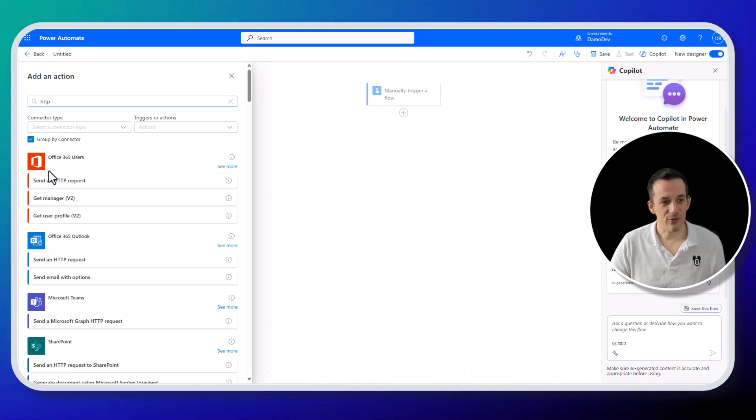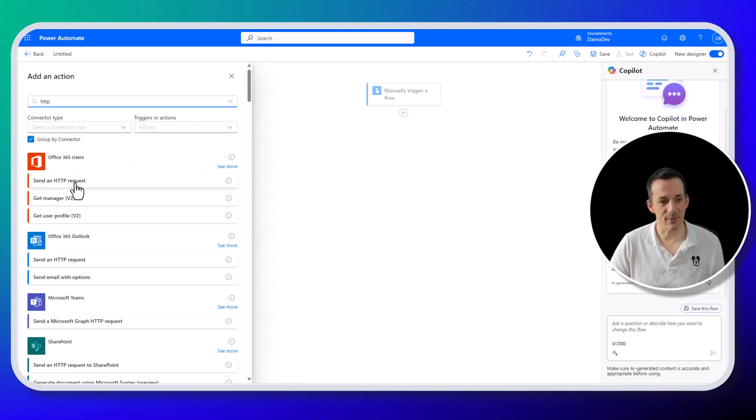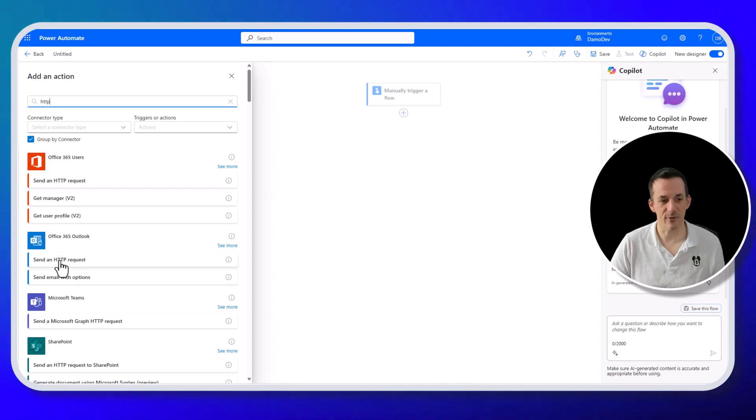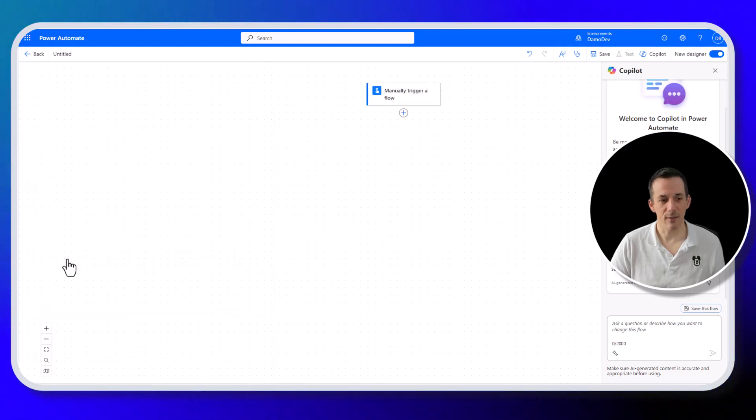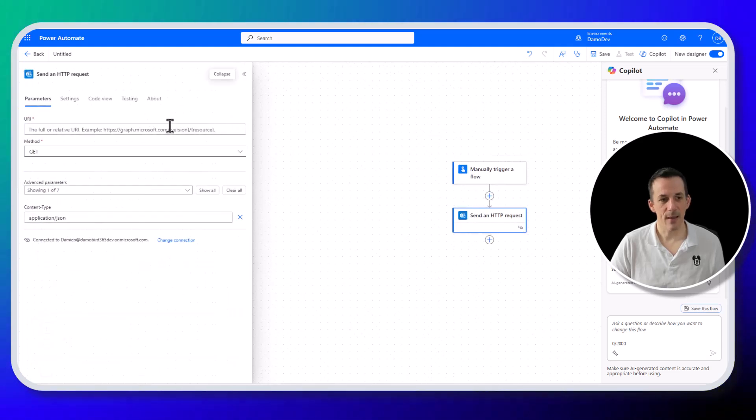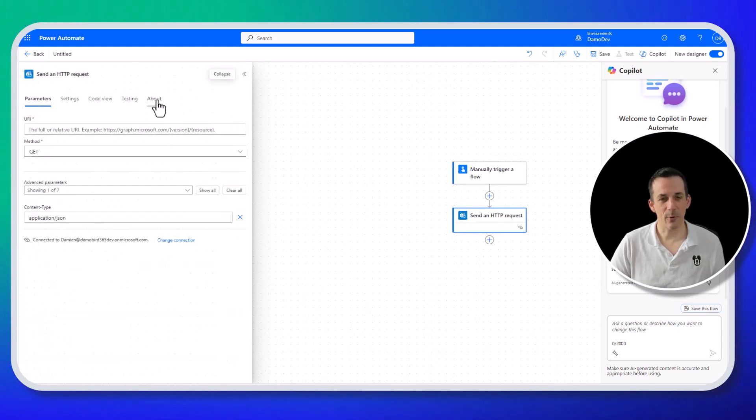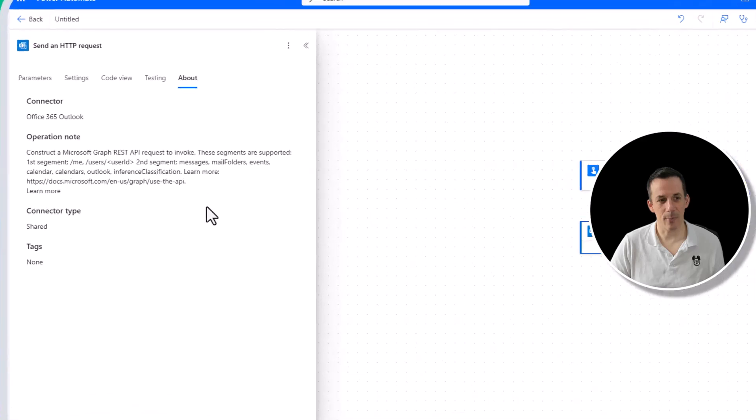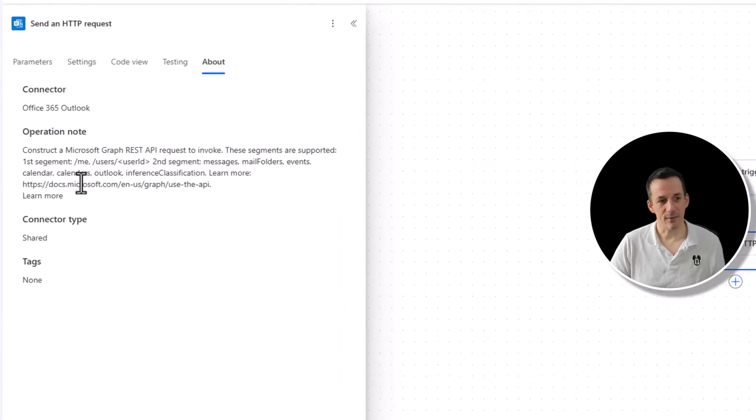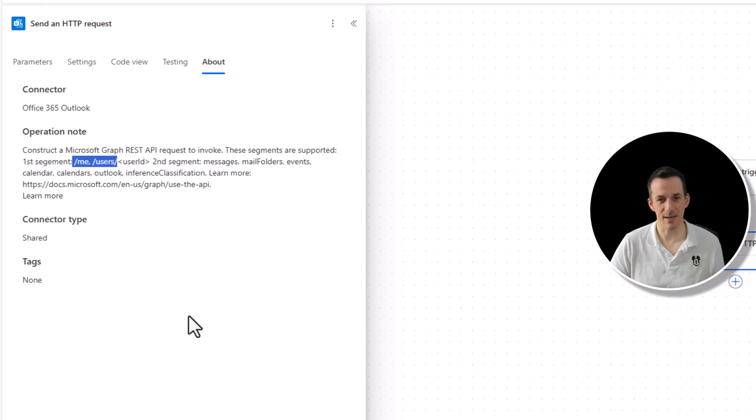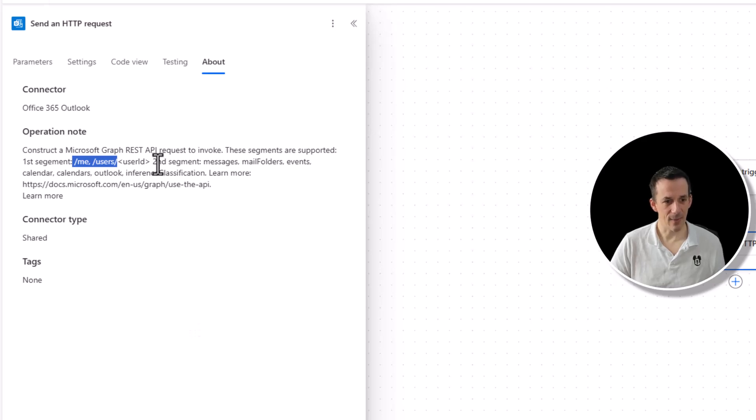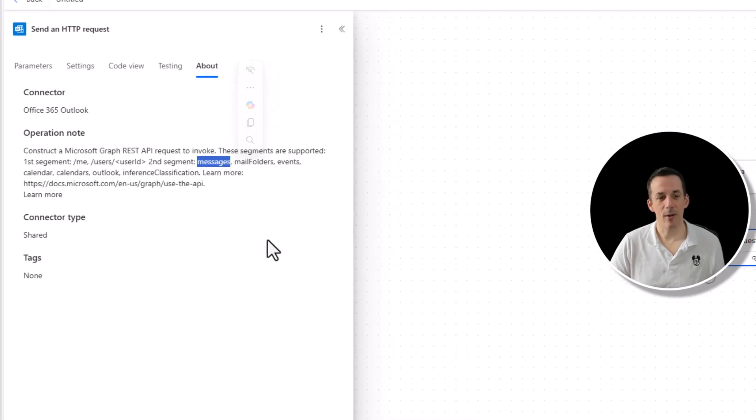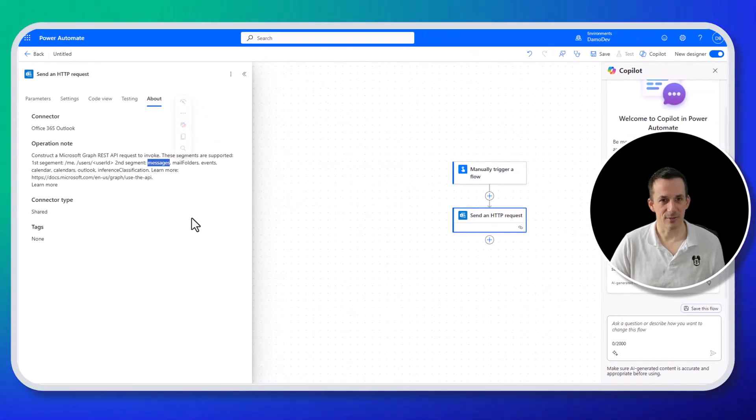So there are several send an HTTP request actions that we have now. But the one that I want to go to is actually the Office 365 Outlook one. So if I click on that one there, and the thing to point out is if I jump across onto about, we can see the different endpoints it supports. And the first segment is forward slash me or forward slash users, which is on the documentation for create a message. And then the second segment, as we can see, is mail folders, events, calendars, probably the all important one for this demo, messages.